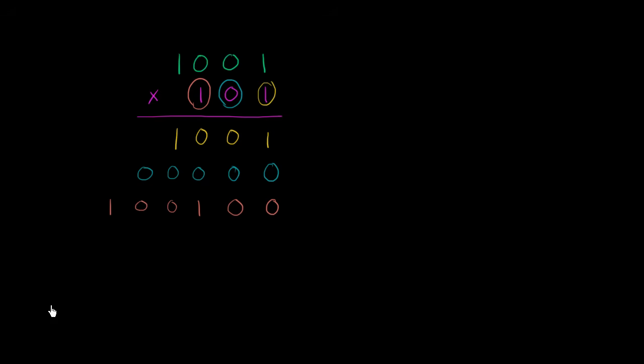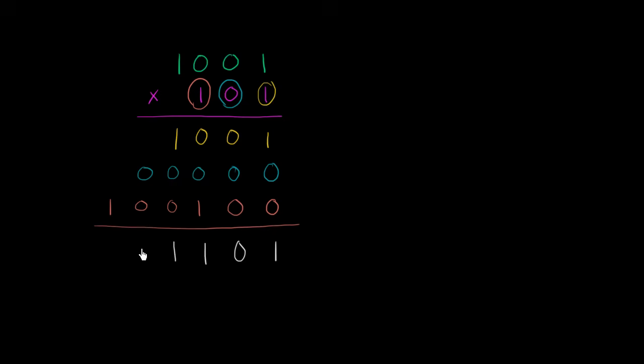And now we're ready to add. So 1 plus a bunch of 0's is 1. A bunch of 0's, that's going to be 1. 1 plus a bunch of 0's is 1. 0's and 1. And we're done.